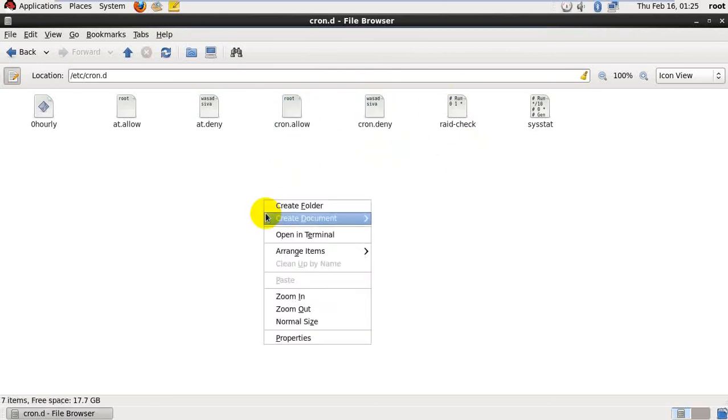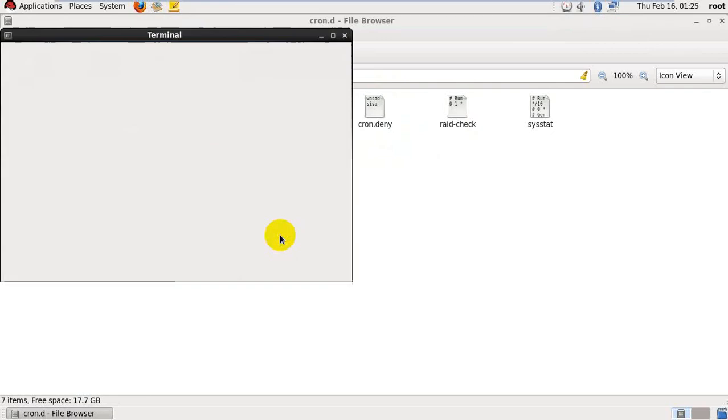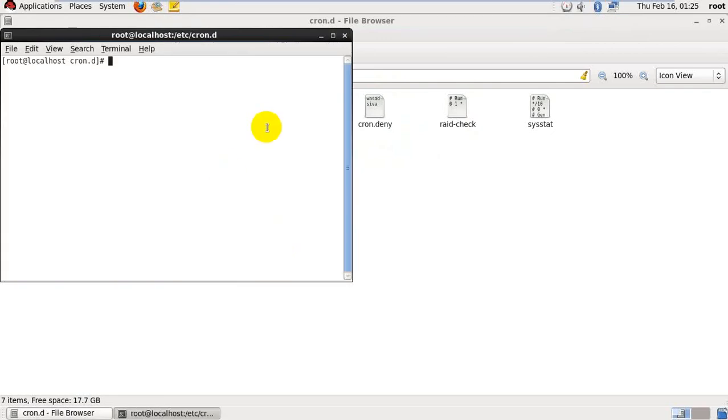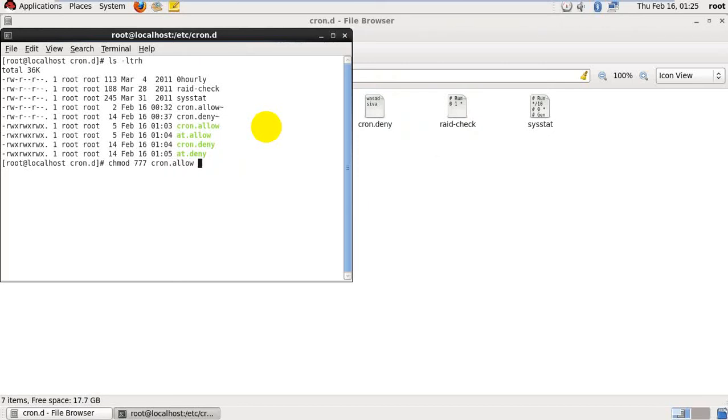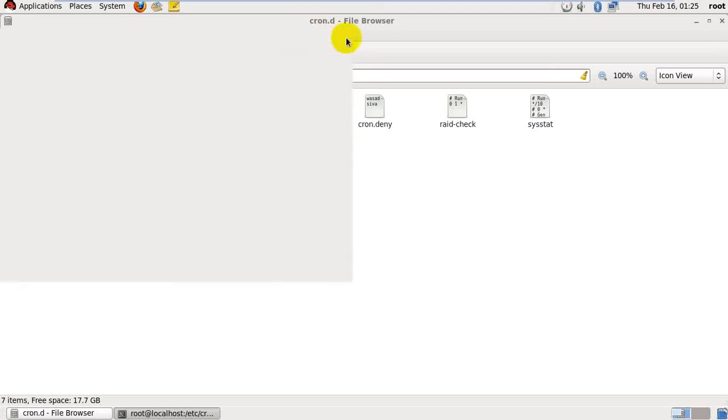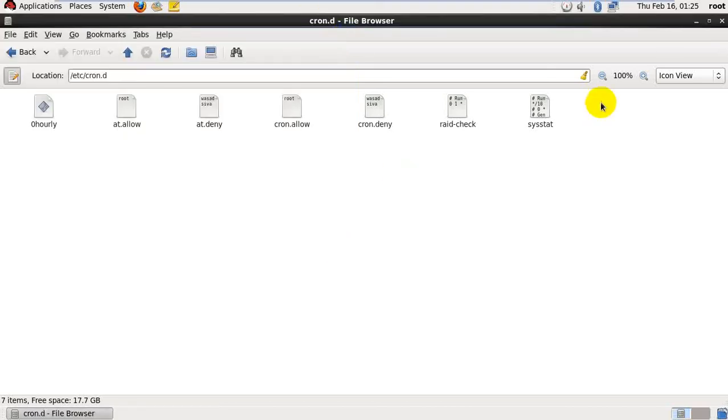We will see the permissions for these files. ls -ltr. I already provided the permissions. The providing permissions command is chmod 777 cron.allow. And I already provided the same for all 4 files. We're almost done.